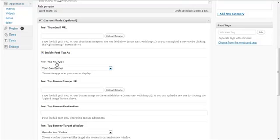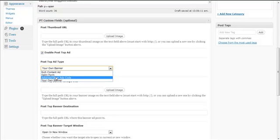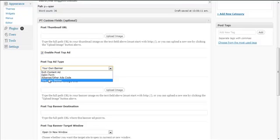You can choose your Post Top Ad type. You can write a rich content ad, include an optin form, include your AdSense code, or any other ad code from similar ad networks — for example Bidvertiser, AdSense, or another ad network.